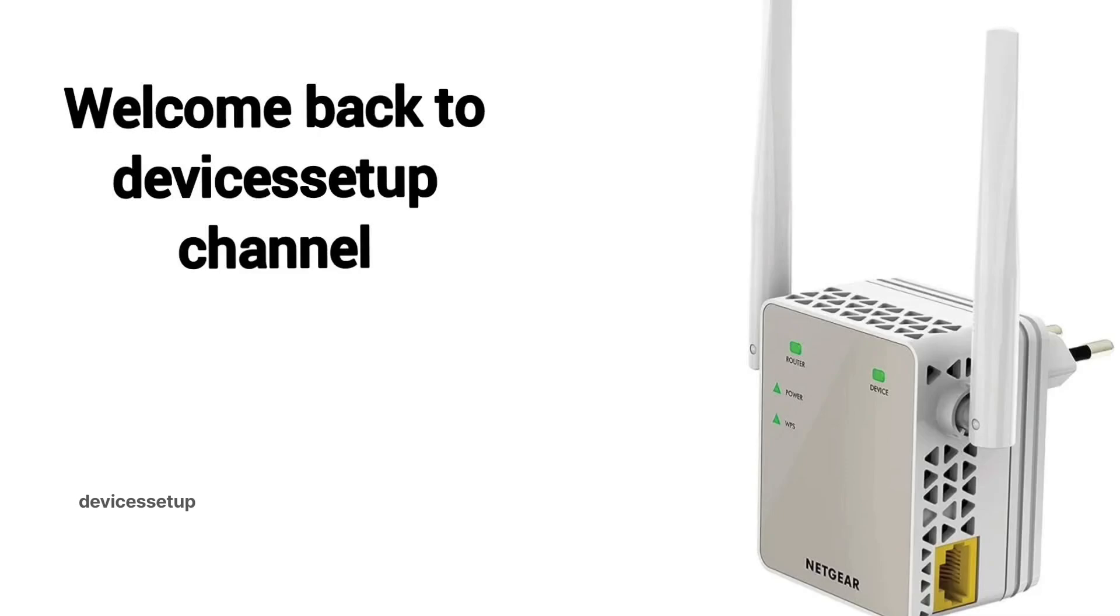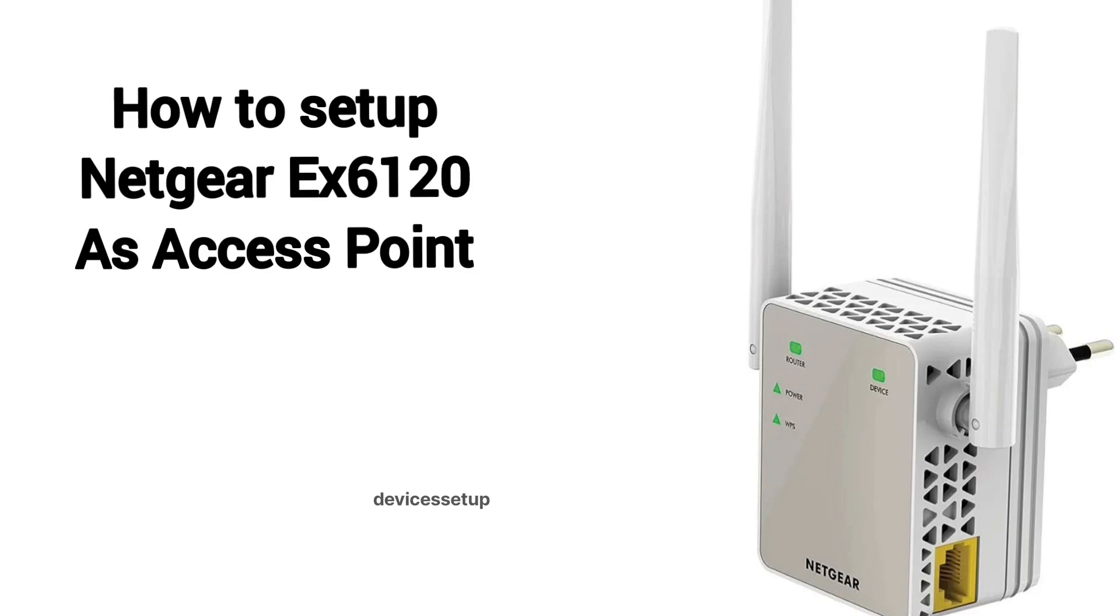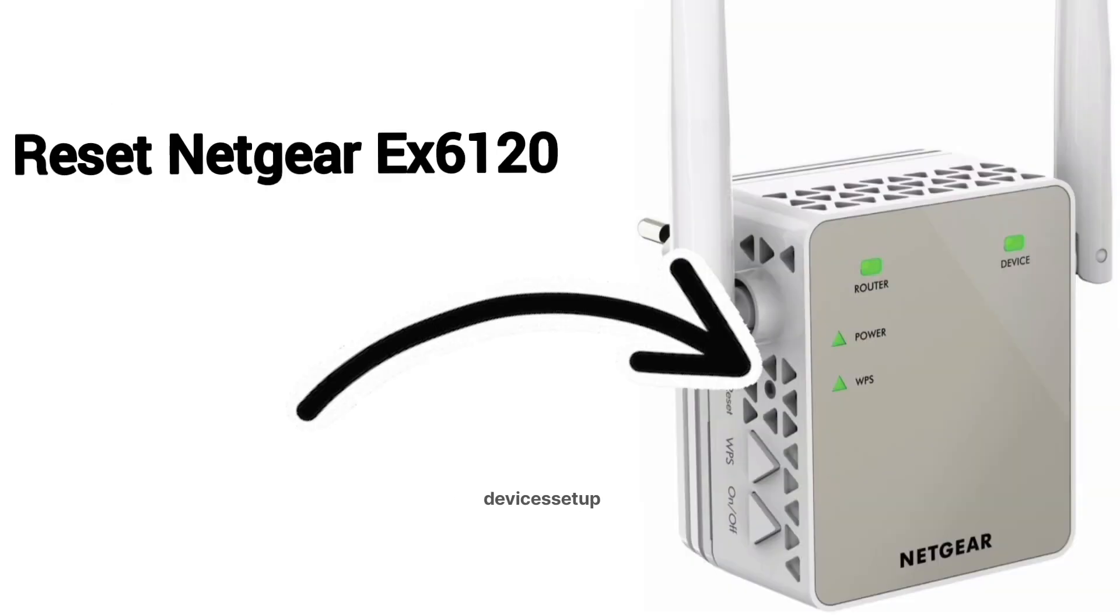Welcome back to Devices Setup channel again. Today we will learn how to set up the Netgear EX6120 Wi-Fi range extender in access point mode.